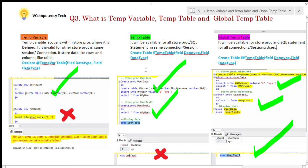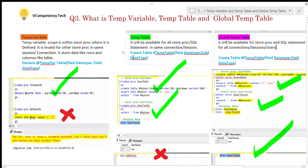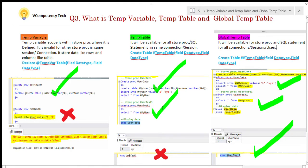Now let's discuss the temp table. It will be available for all stored procedures and SQL statements in the same connection and session. We can create a temp table with a single hash: CREATE TABLE #TempTable, then give the field names as you would for normal table creation.